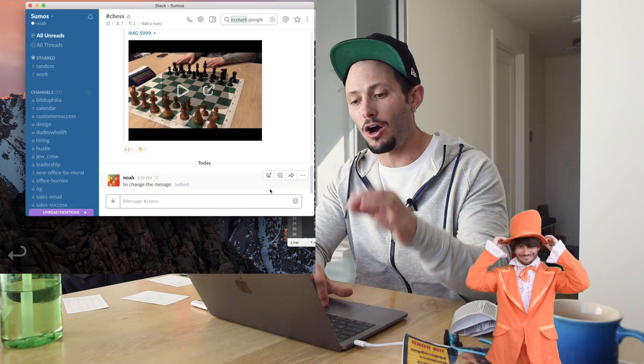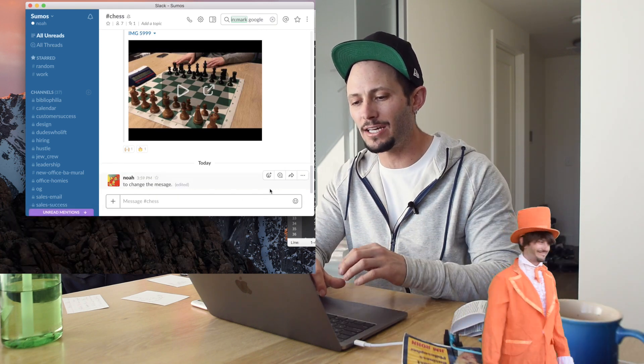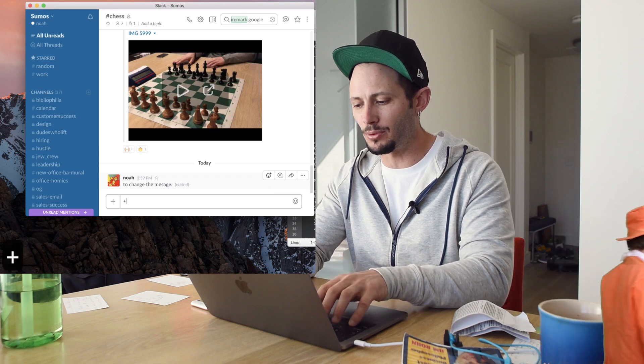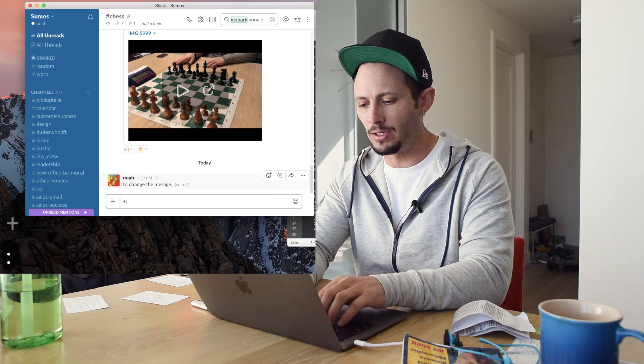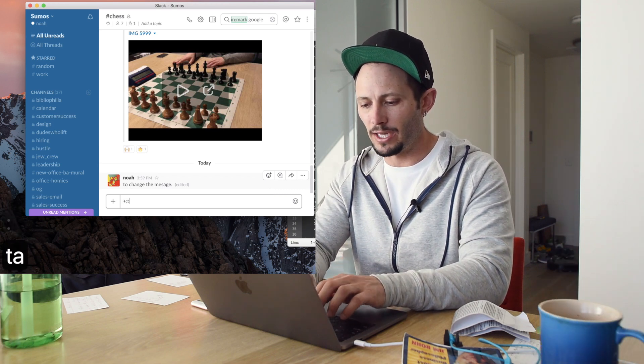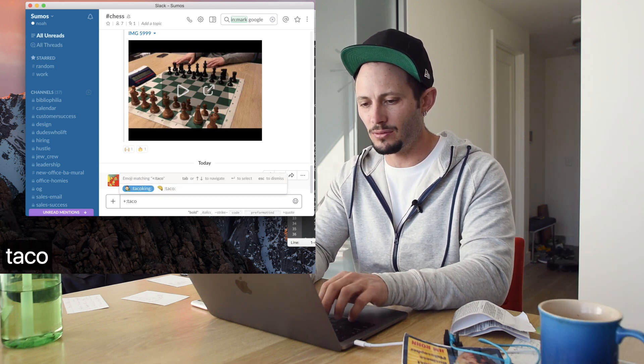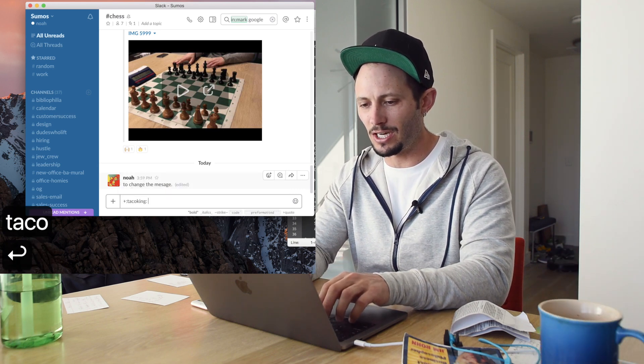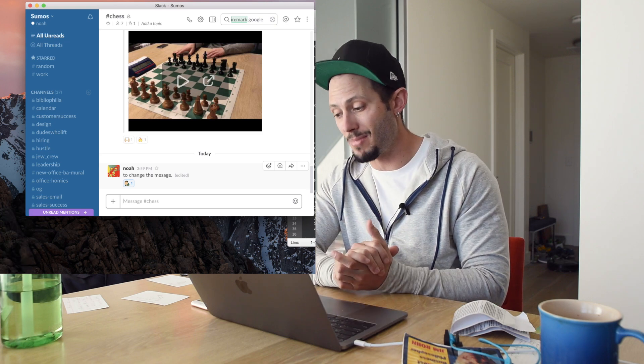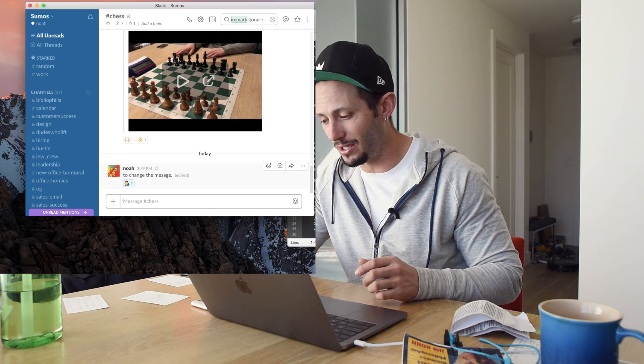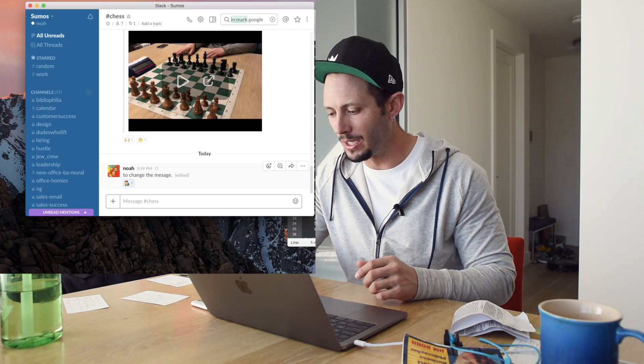Now, if you want to add an auto reaction to that, it's actually really simple. It's plus colon and then you could do like taco or whatever it is. Let's do taco king. And then it'll actually automatically add it to the previous message. I really love doing that one.